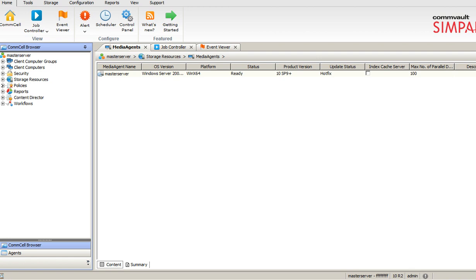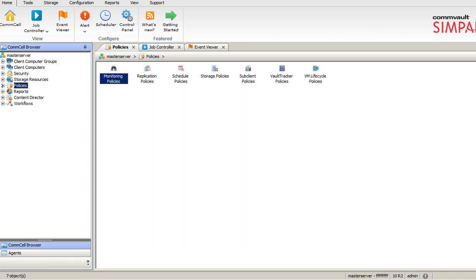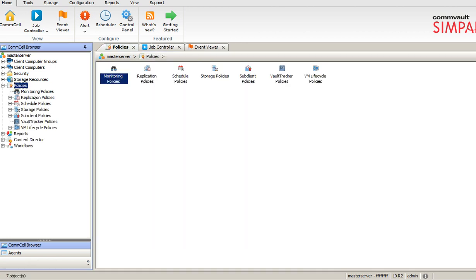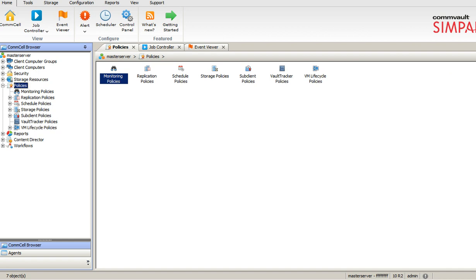The policies are the storage policies that define your application policies, your sub-client policies. There are so many policies we will cover in detail in coming sessions.